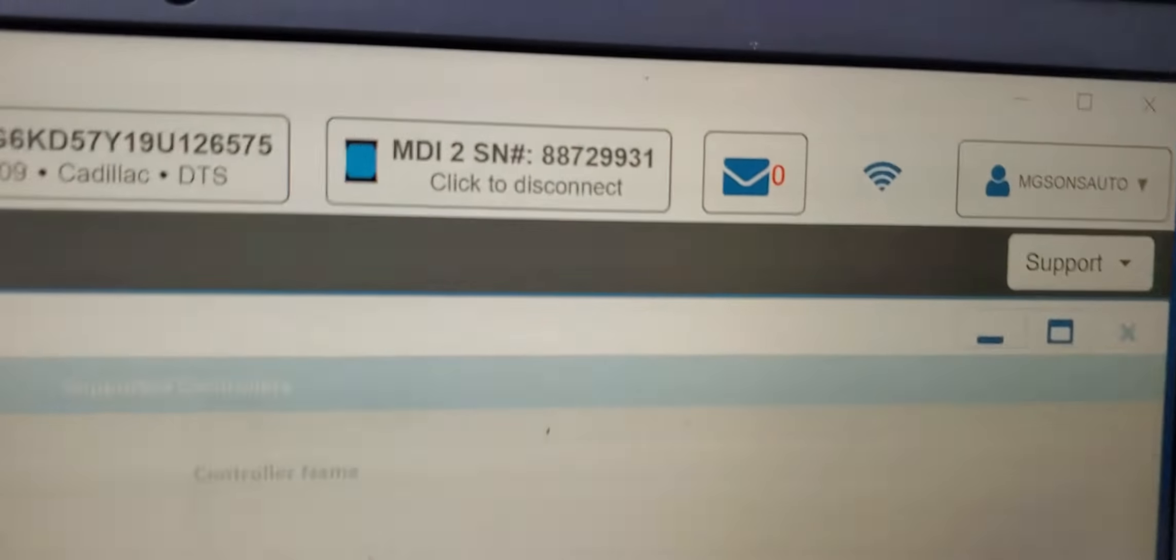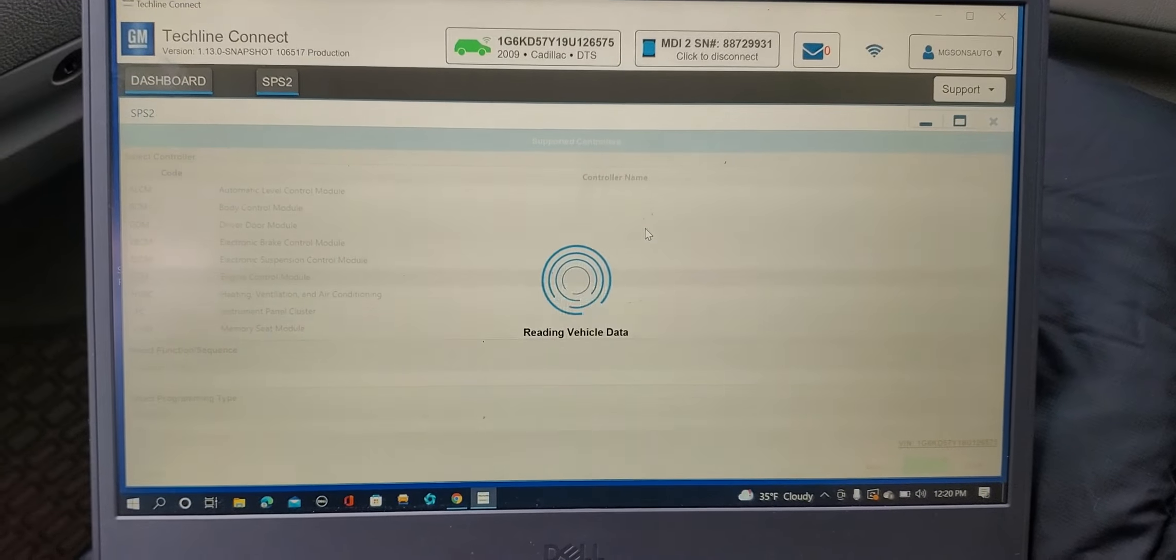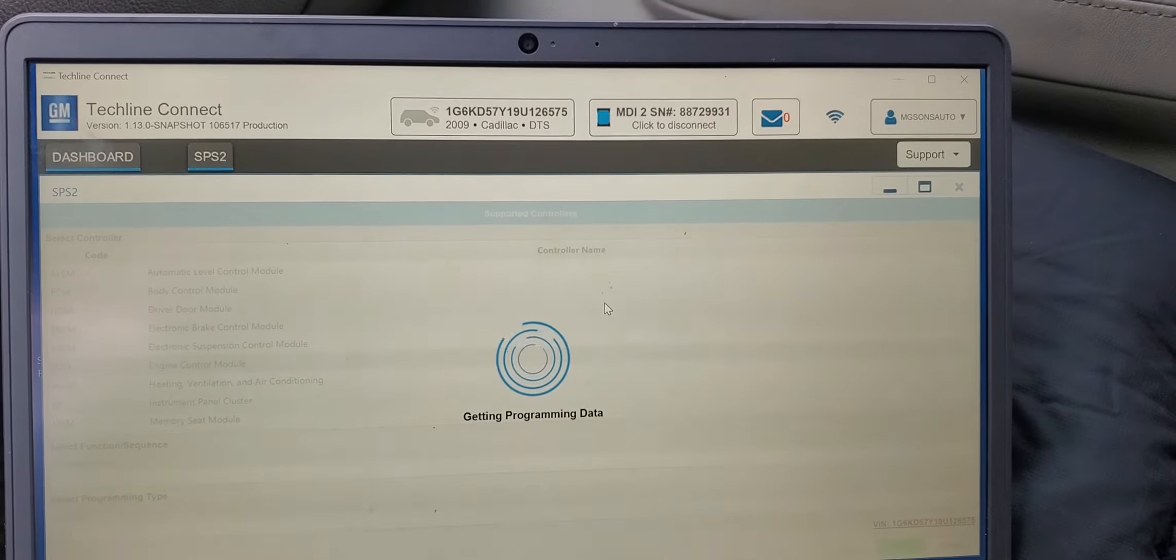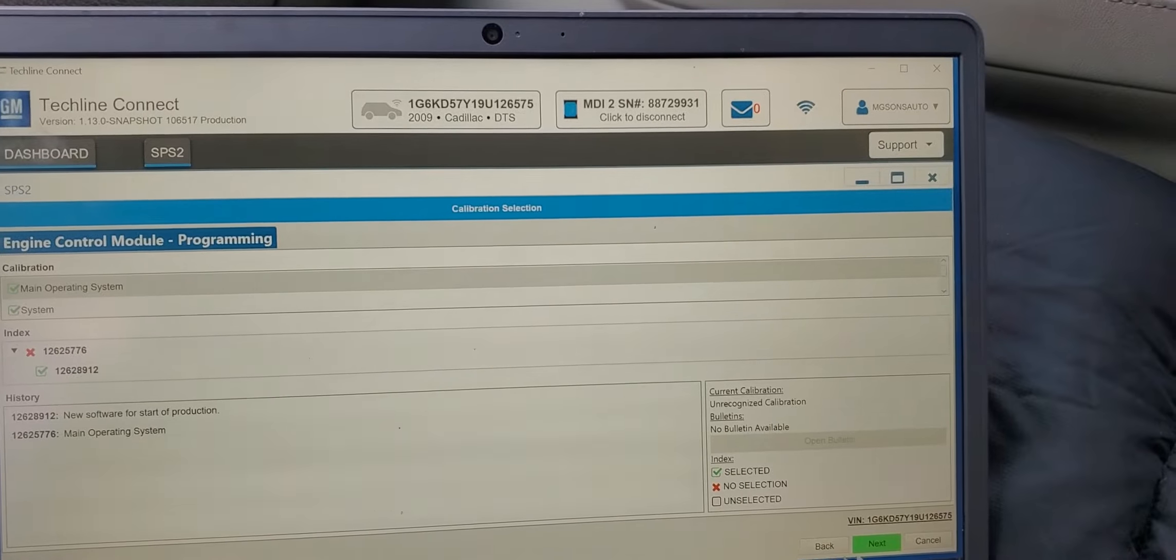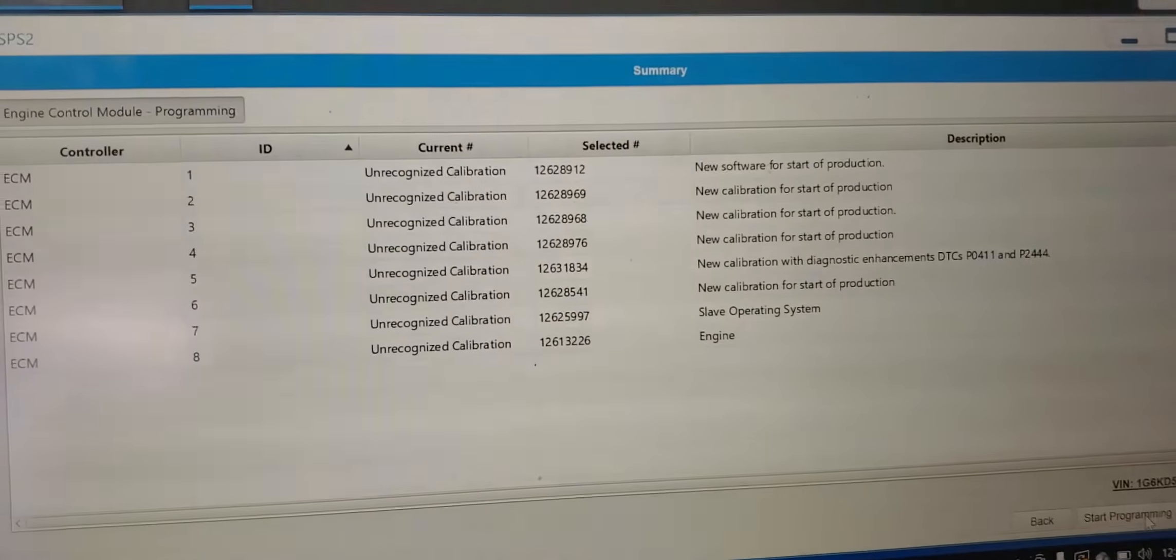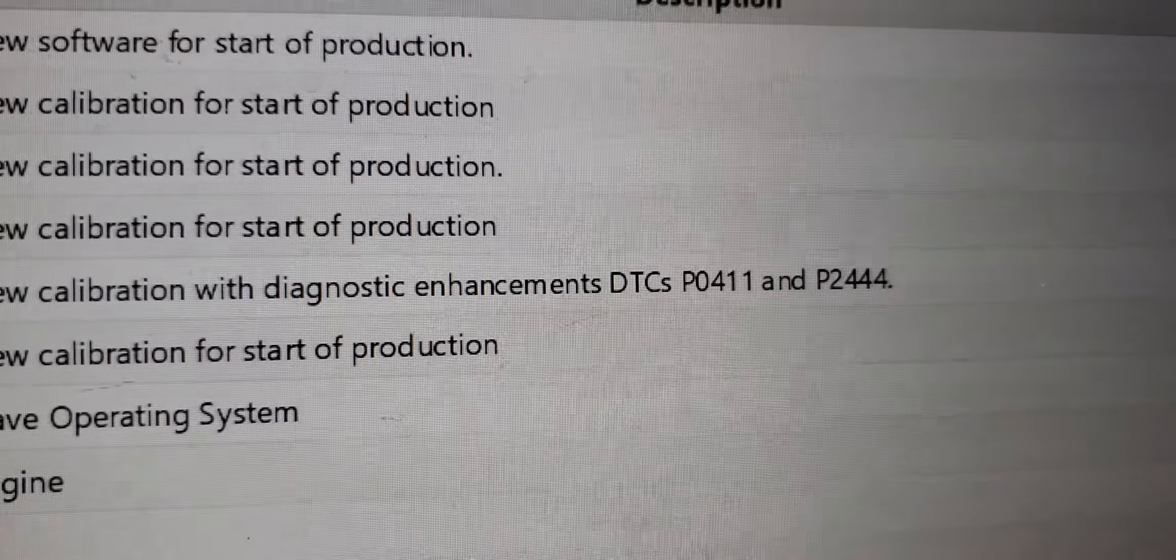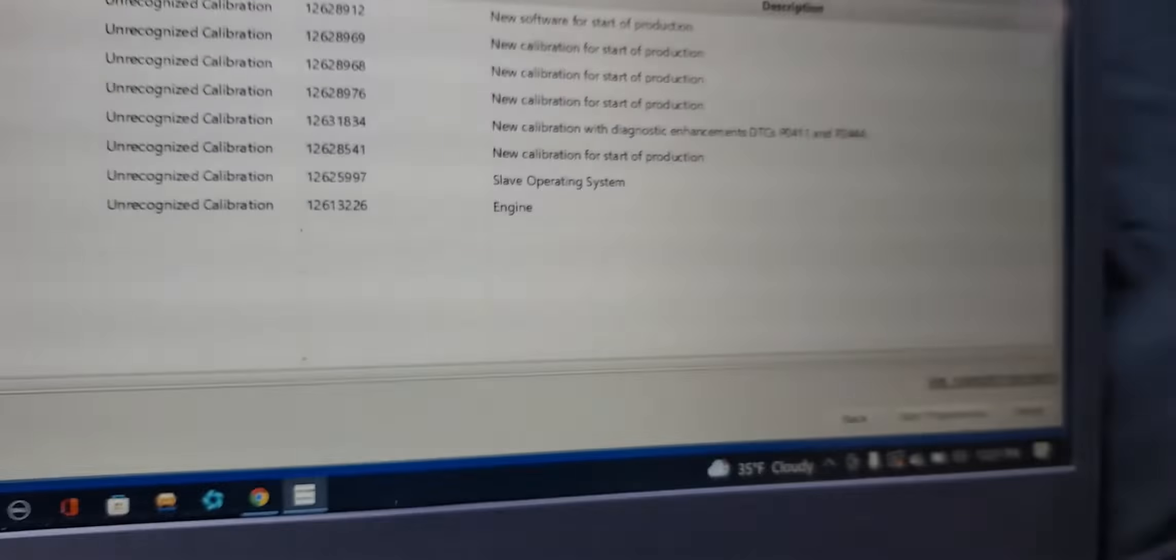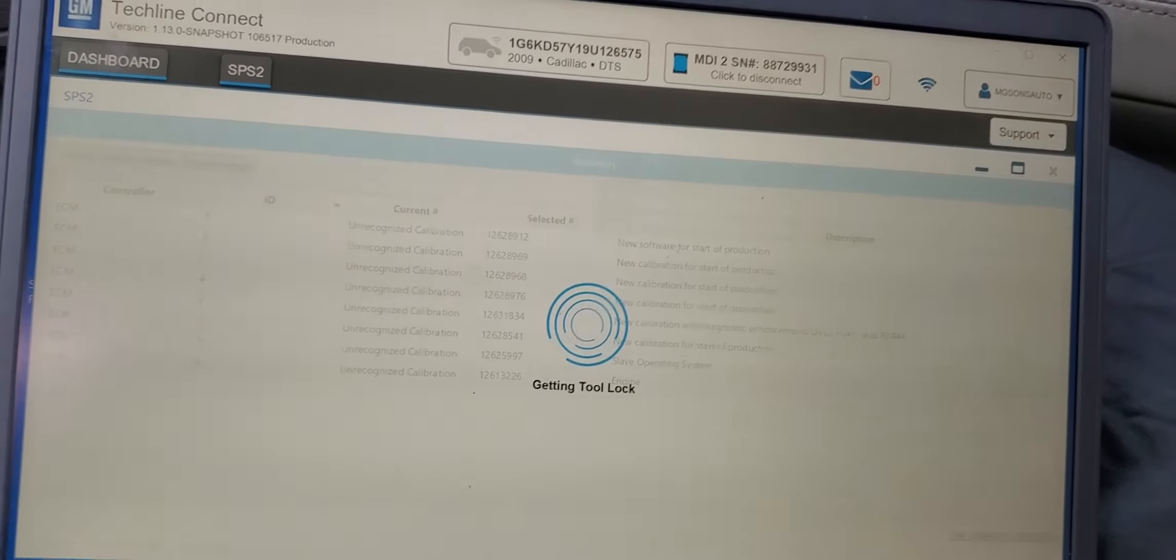And this is MDI. Last time I did one with the pass-through device, Ford, it worked. You see now I have connected the vehicle MDI 2, this is the software production. Let me click. You see all this calibration is available. And also if you have a code enhancement for P0411 and P02442444, you need to update your computer. It will help. I click on start programming.